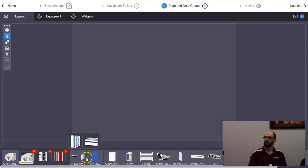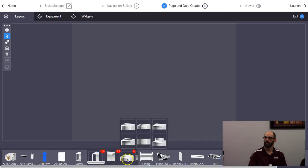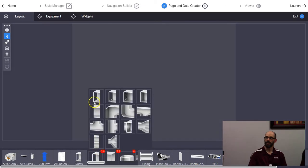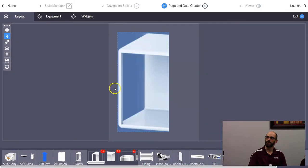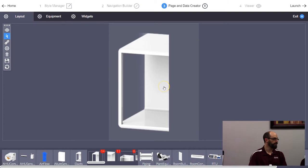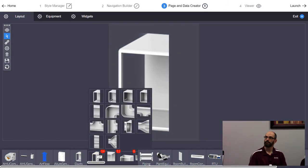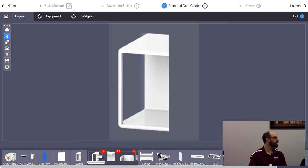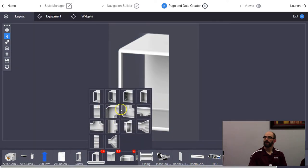For a small single-zone unit with no economizer — just stages of heat and cool — I'll drag my pieces onto the canvas and you'll see the whole thing resize itself. To get to where you're building, go to Step 3 at the top.